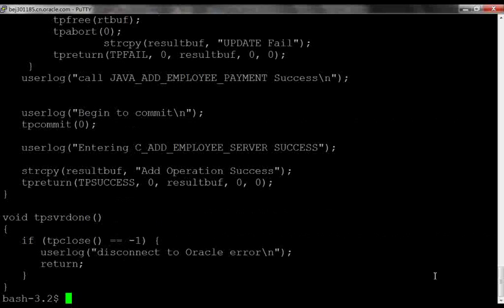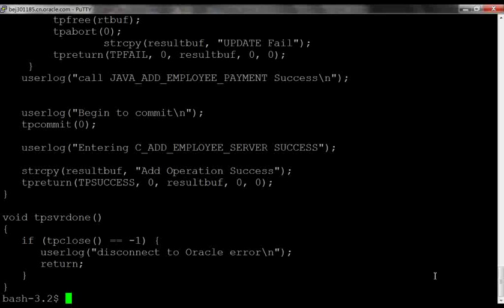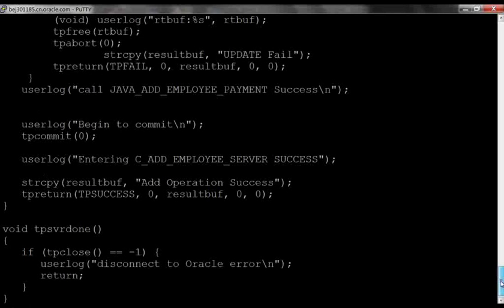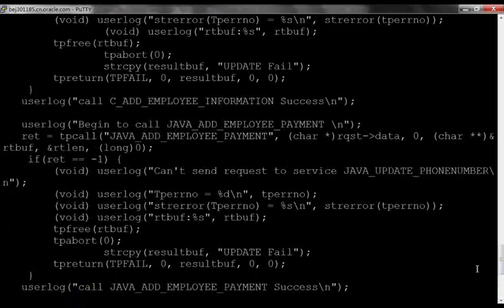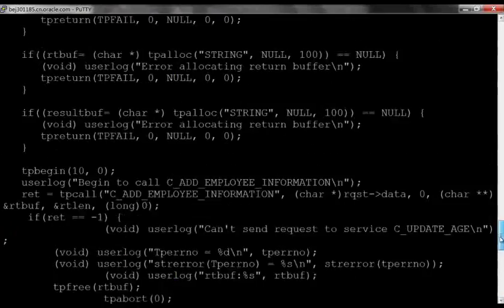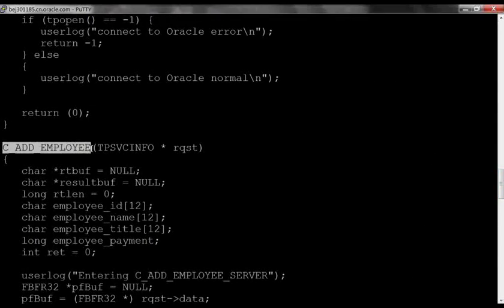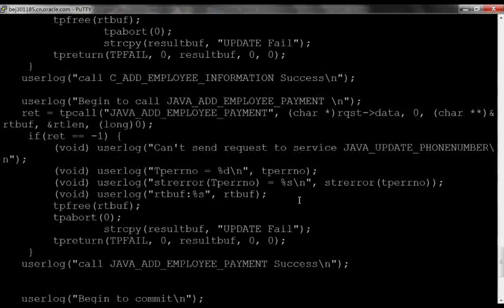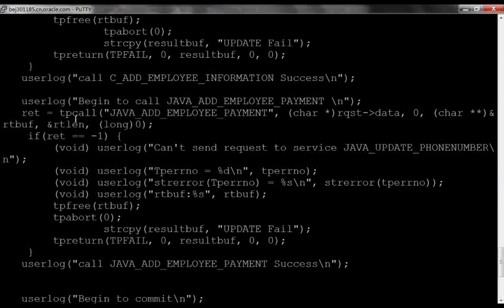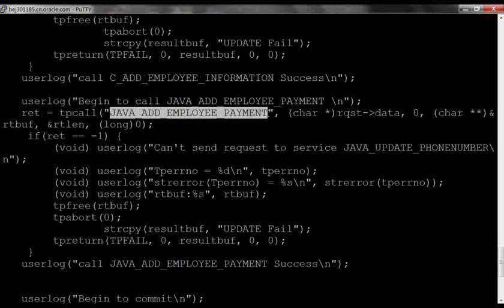In step 3, we'll look at how the calling program will invoke this Java service. In this C service, we perform a TP call to the Java service to add employee payment. Just as if we were calling another C service.